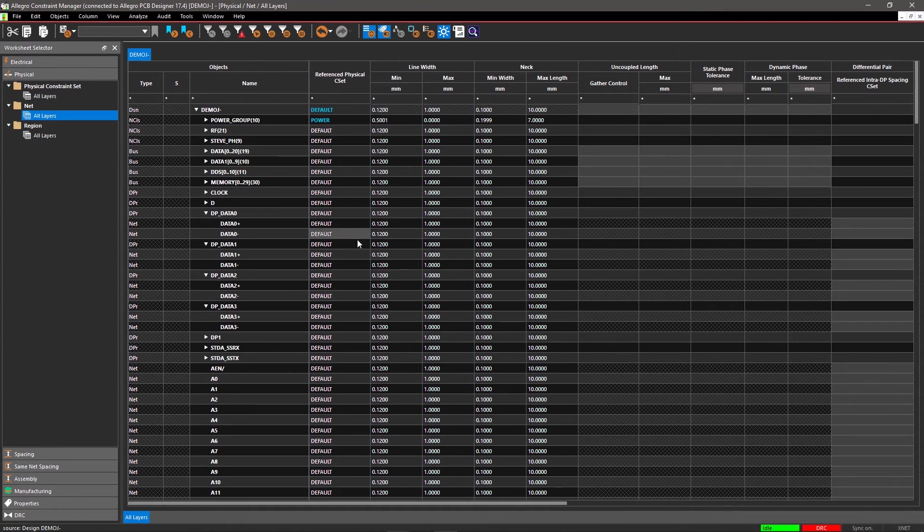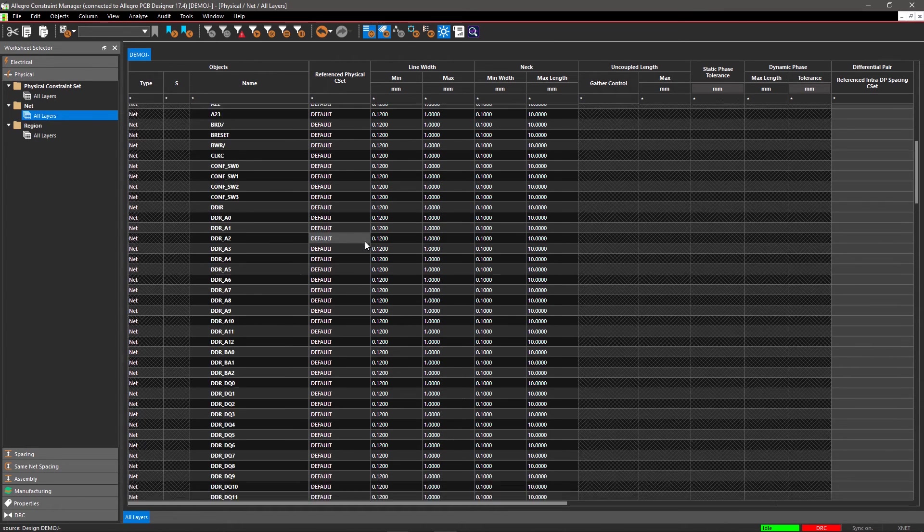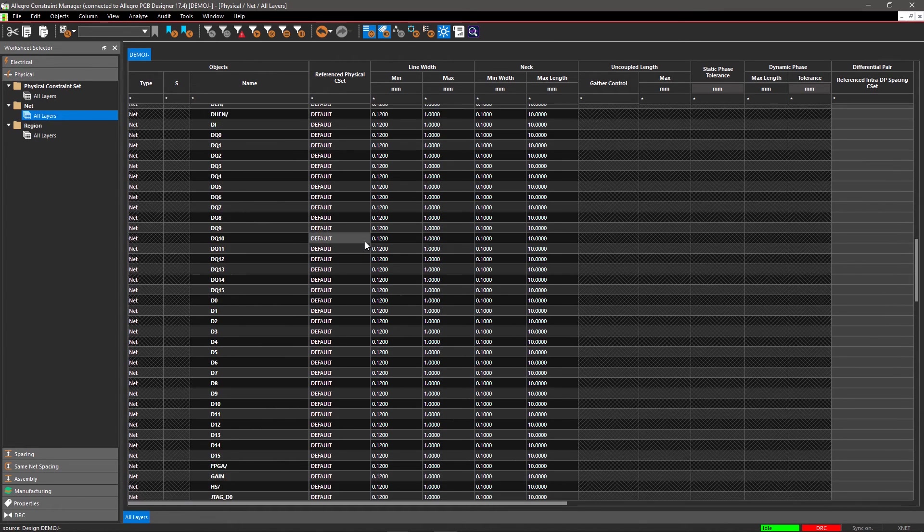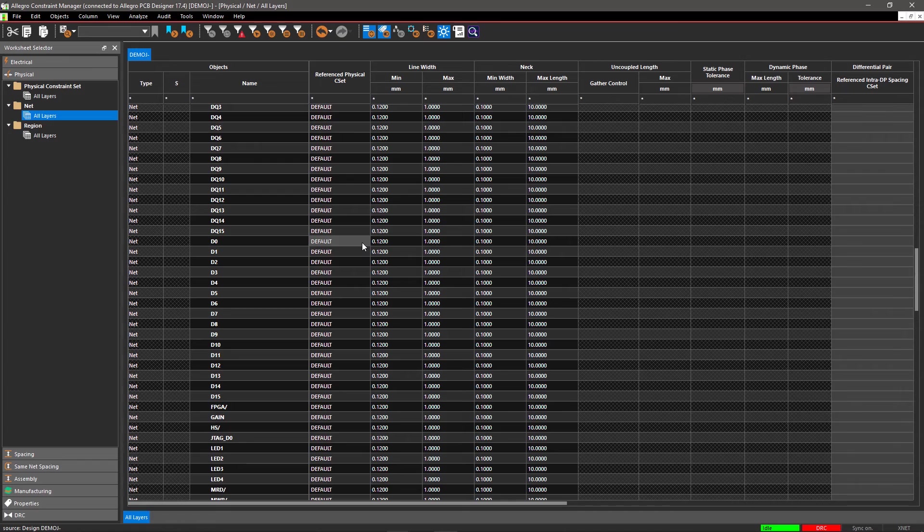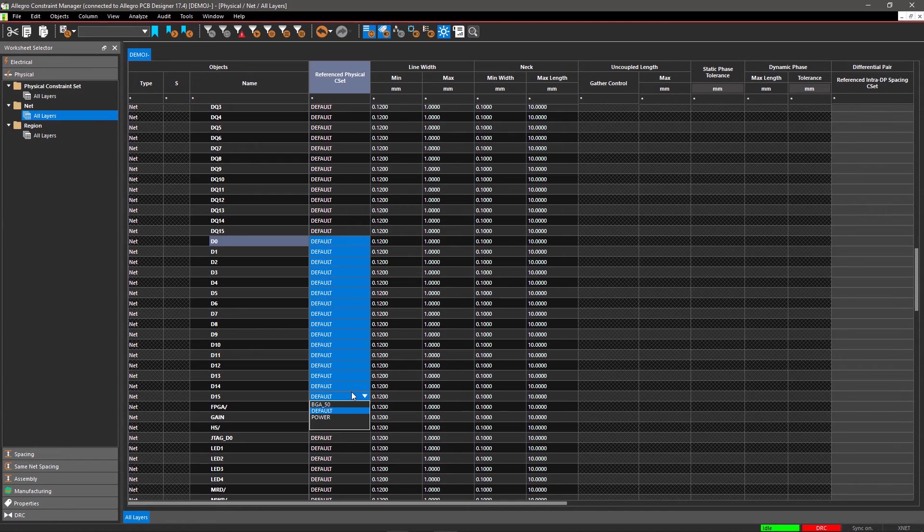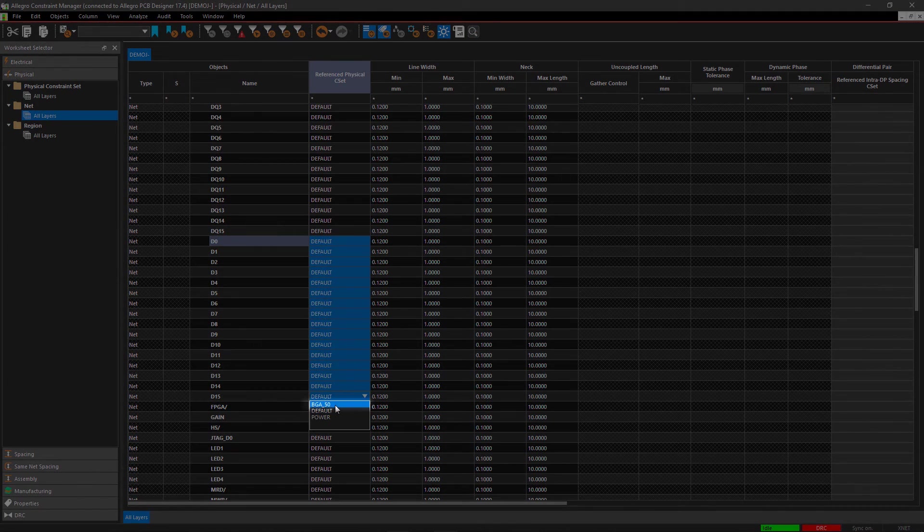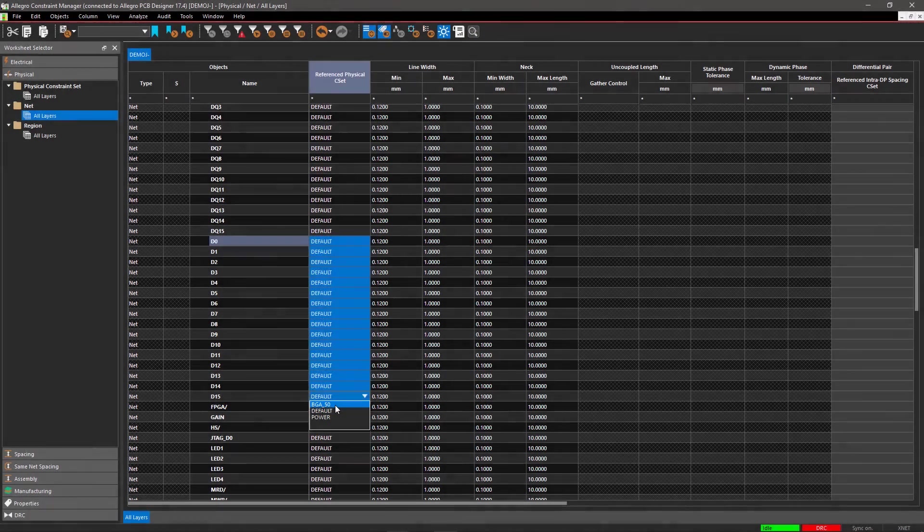Scroll down the sheet, select all the nets from D0 to D15, and choose BGA_50 in the Reference Physical CSET.